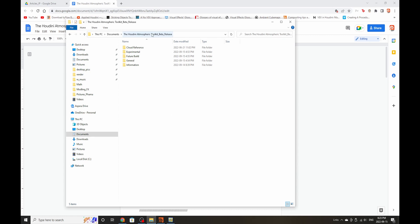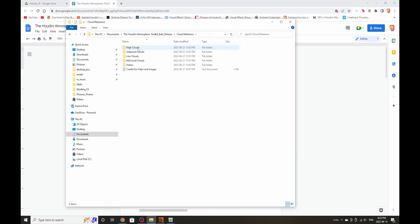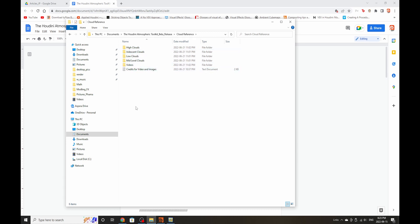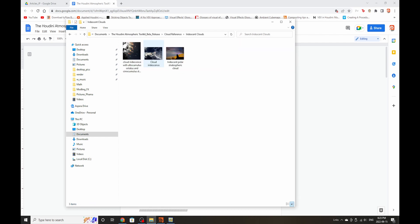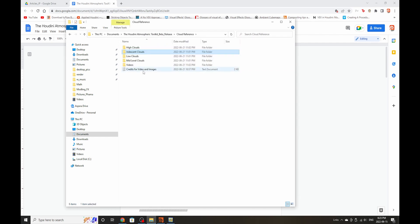So once you download the toolkit it will look somewhat like this. The name might change to 0.1 or 0.2 depending on the version. It comes with cloud reference and these references come with iridescent, low clouds, mid clouds videos and credits for videos and images where I've pulled them from on the internet. Most of them are like Wikipedia images so they're fine and they're public use but sometimes you do have to credit Wikipedia as well.